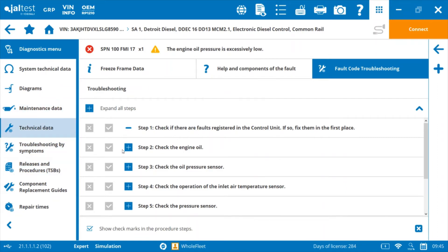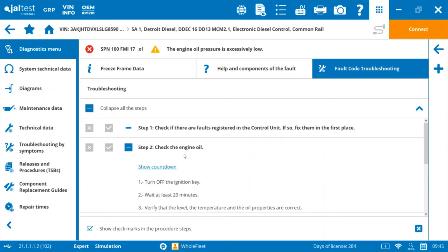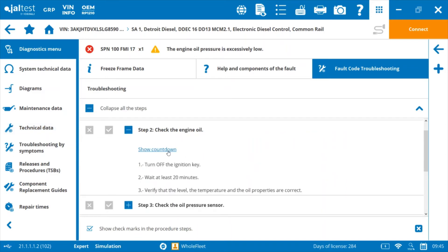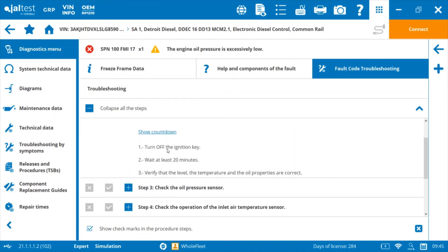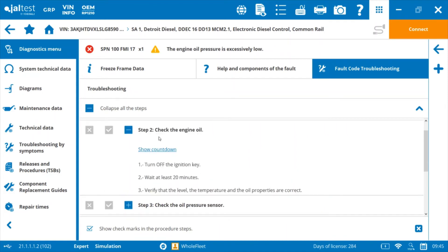So what I really like about these troubleshooting trees is they actually give you links exactly to the procedures you're supposed to run.